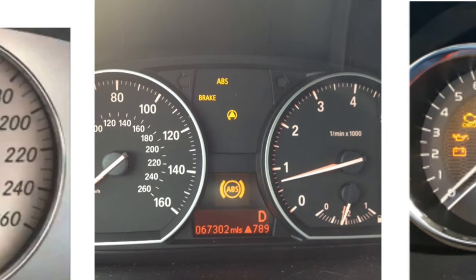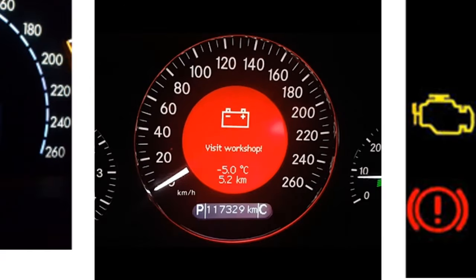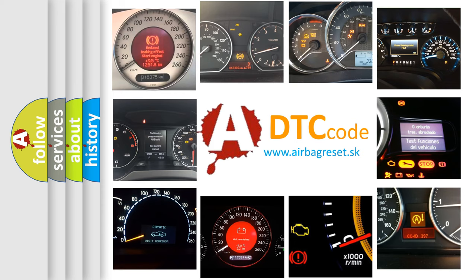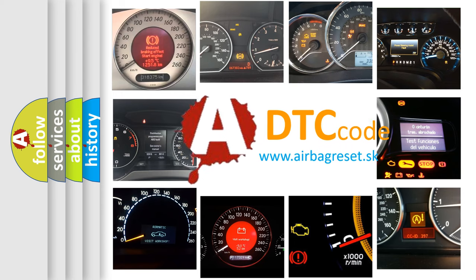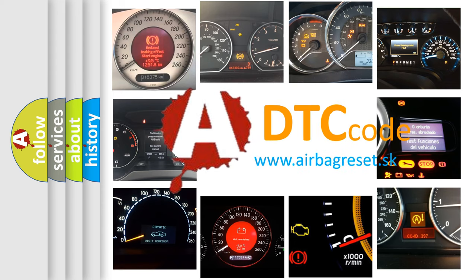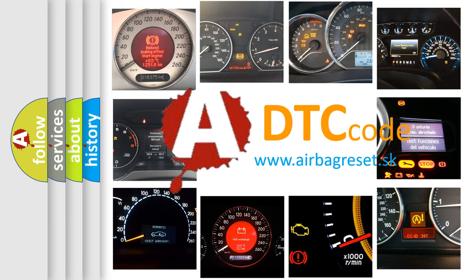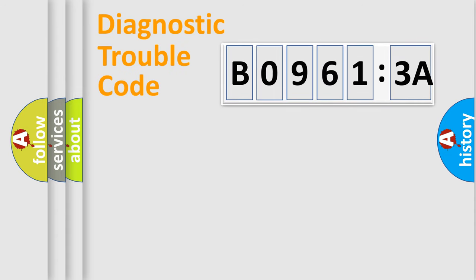How is the error code interpreted by the vehicle? What does B09613A mean, or how to correct this fault? Today we will find answers to these questions together.